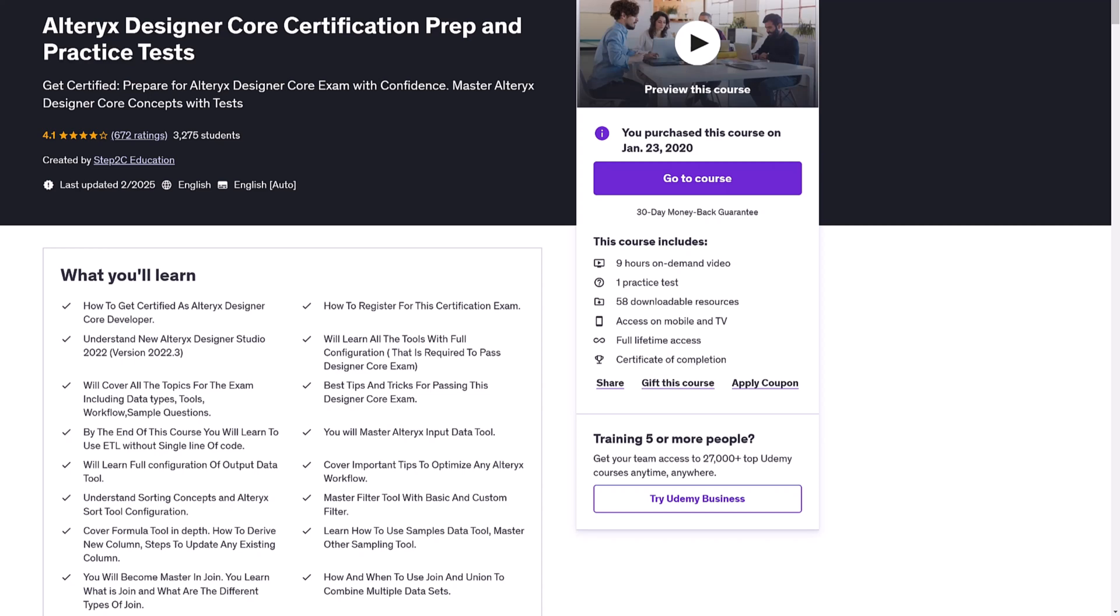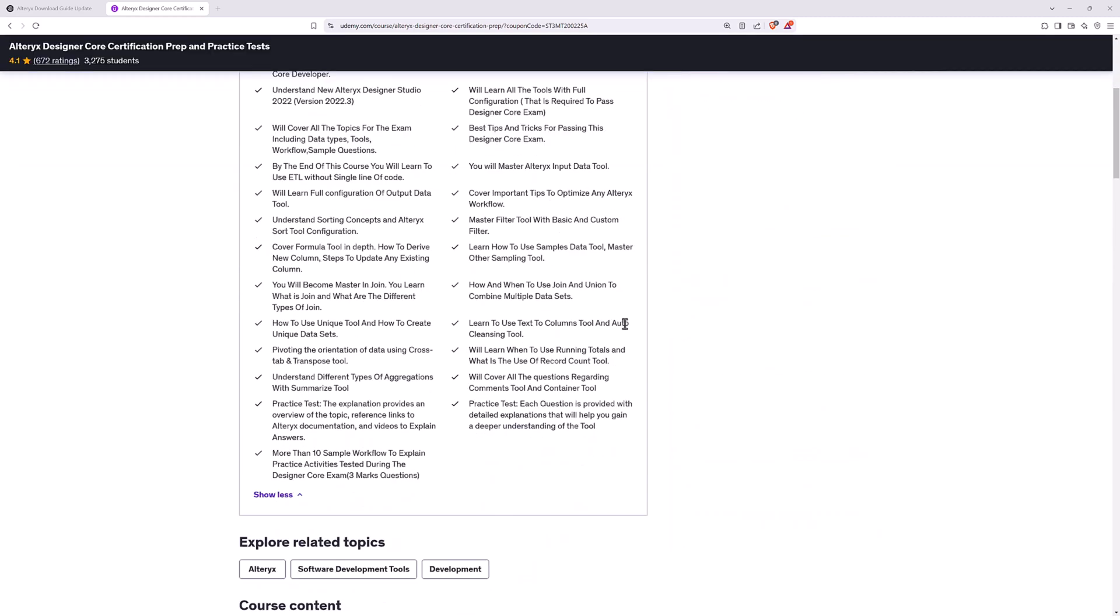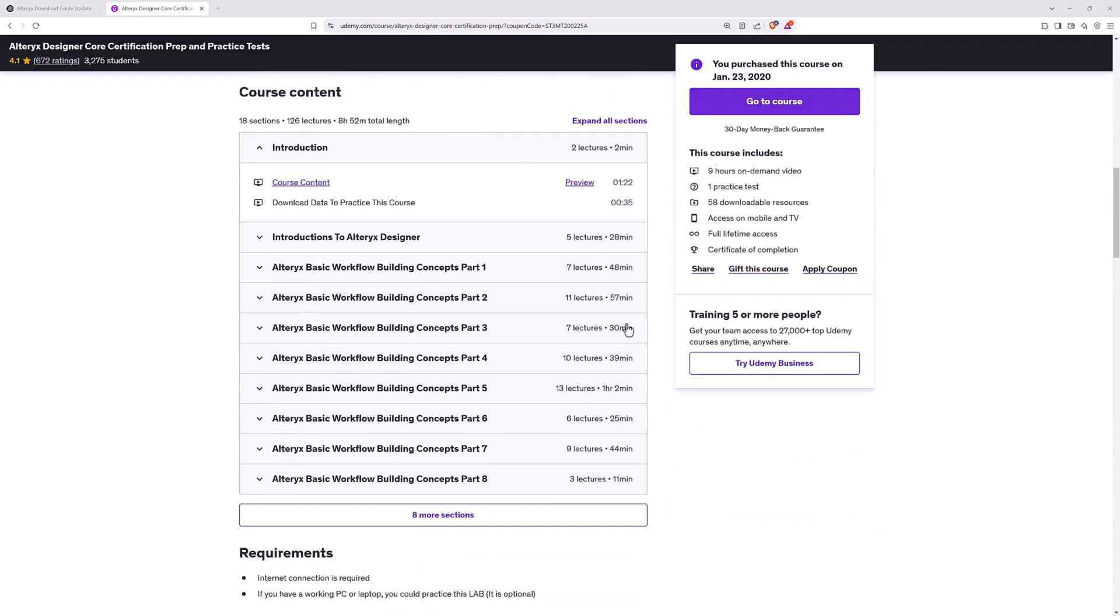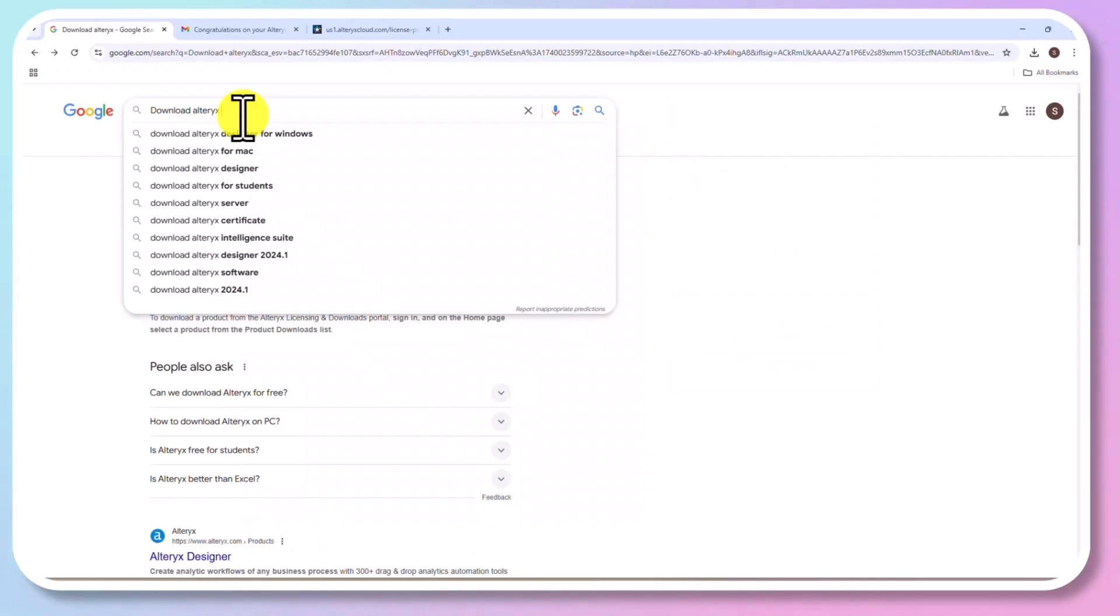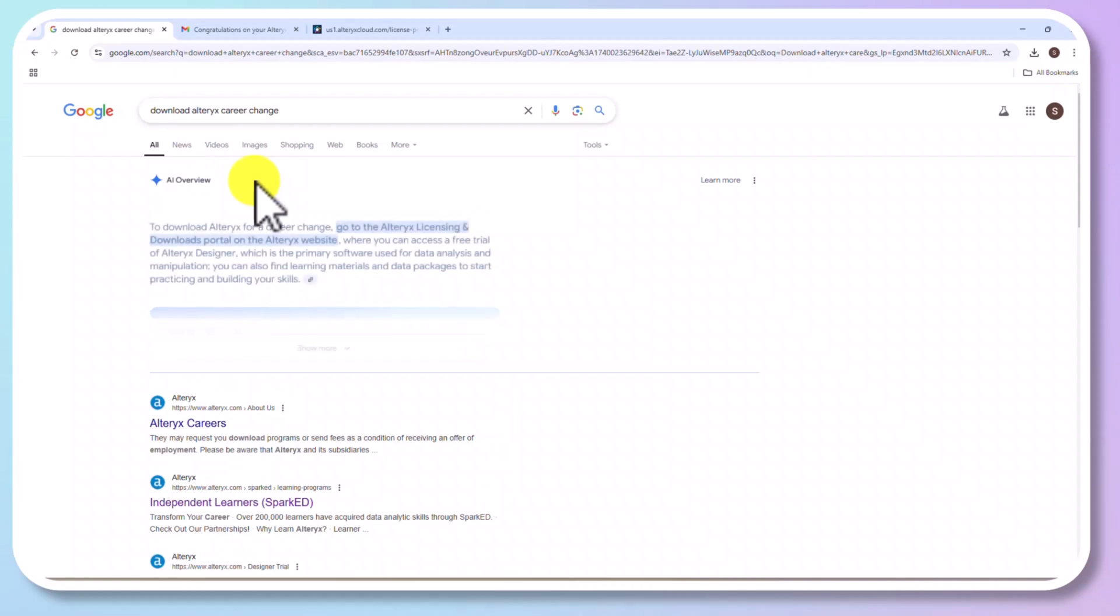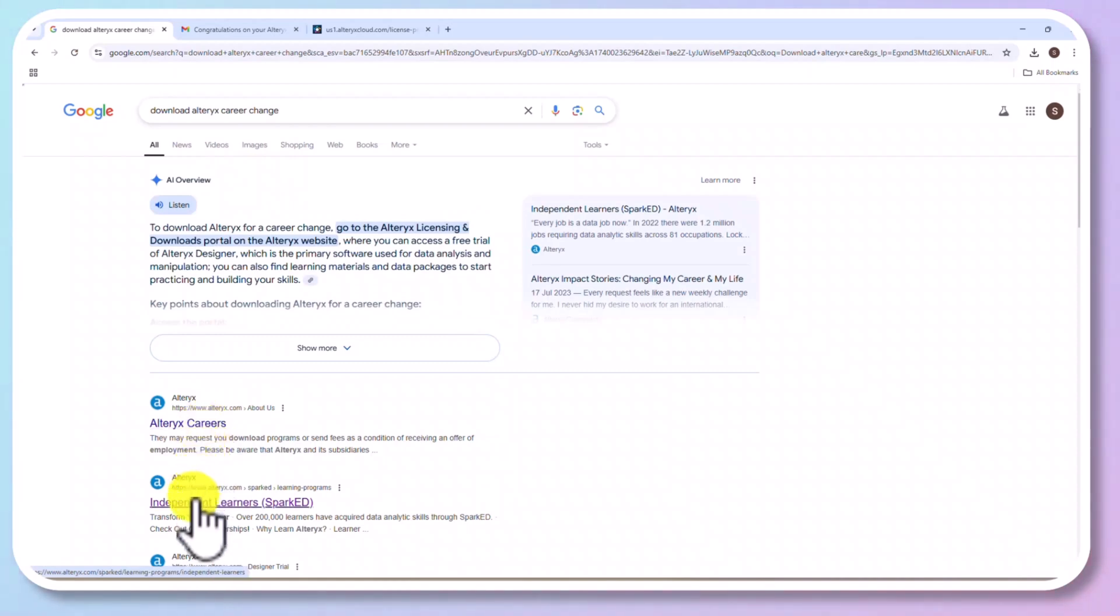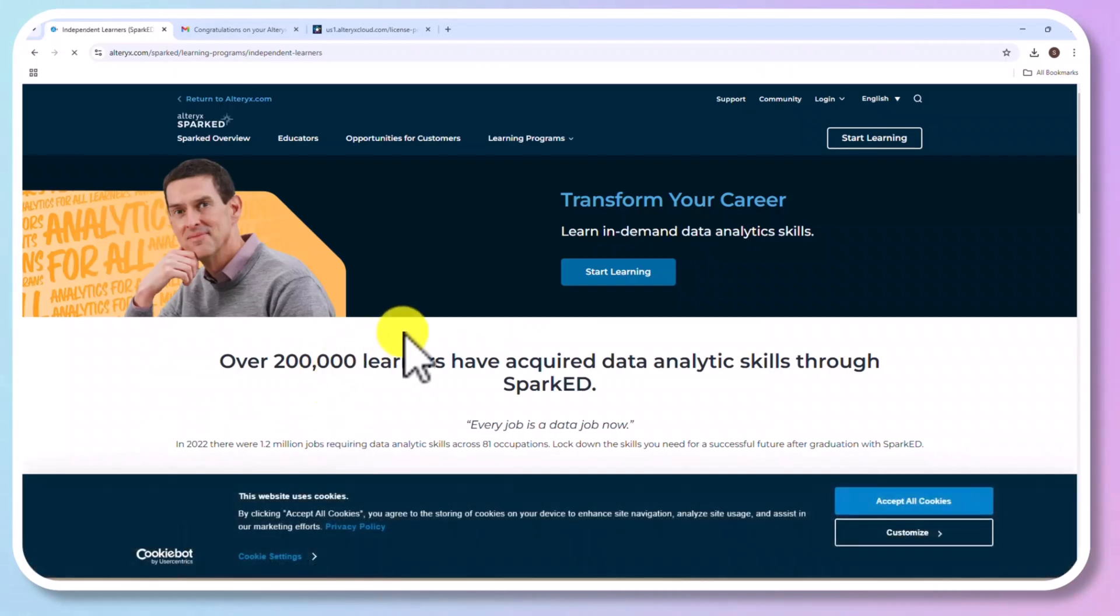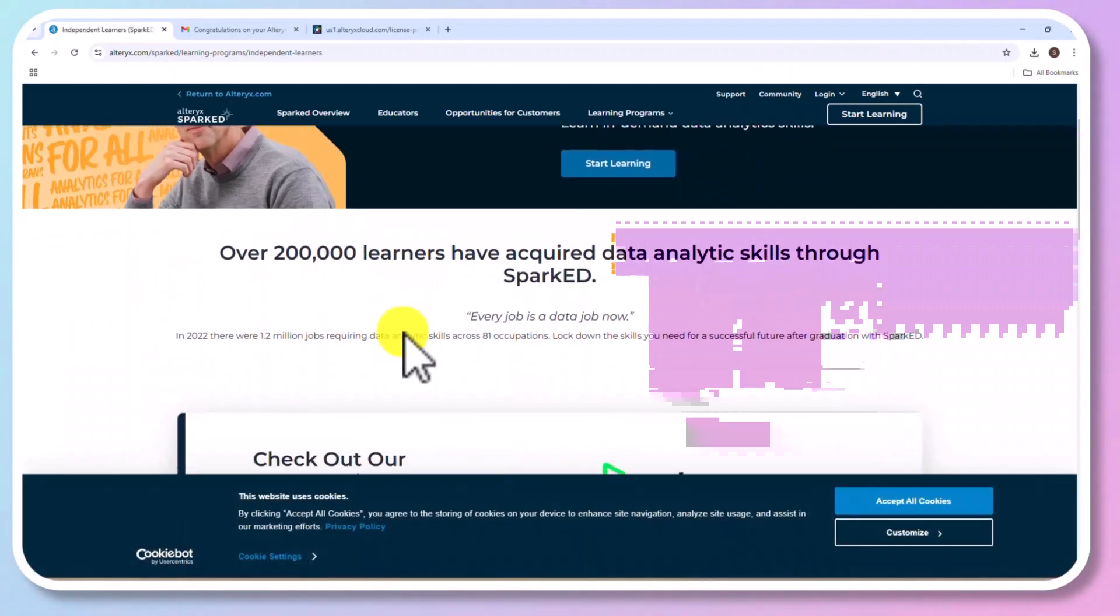You can see there is an option called Independent Learners. And I will try to share this link in the resource section as well. Click on the second link, Independent Learners. Now you could see the details of this program. Click on Start Learning.